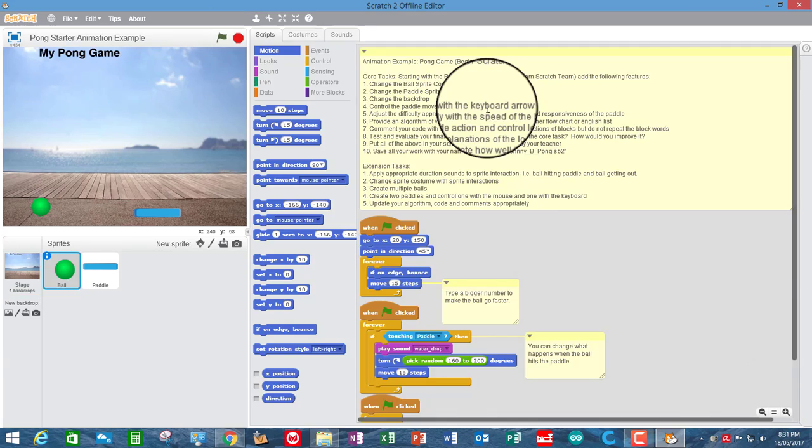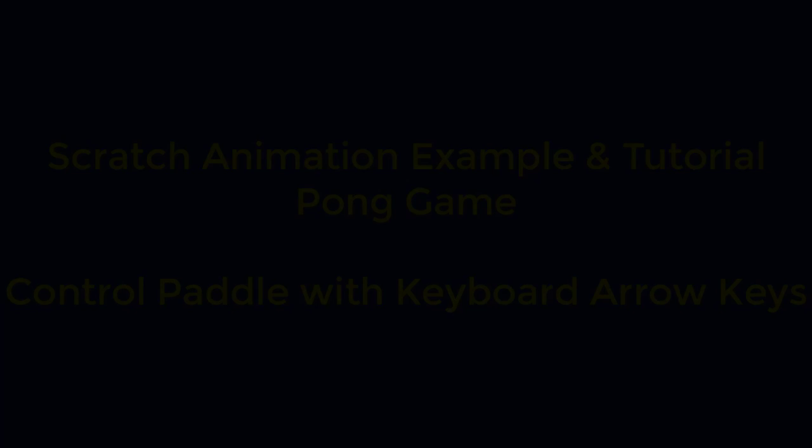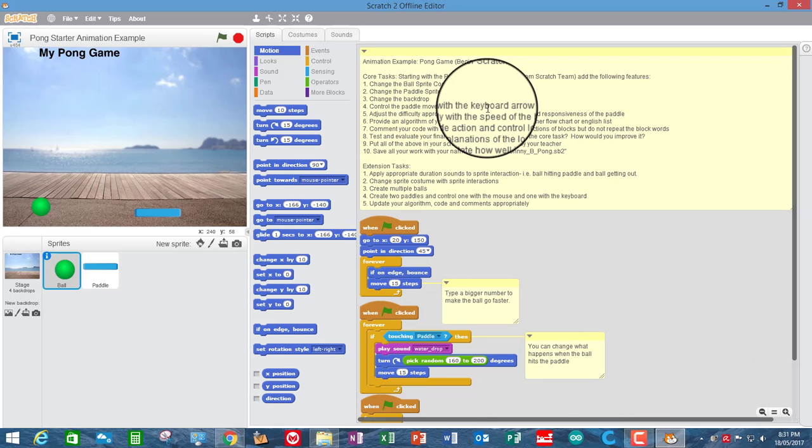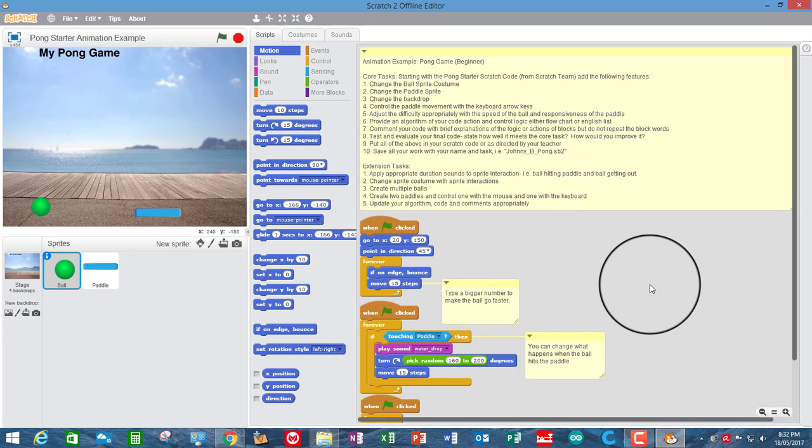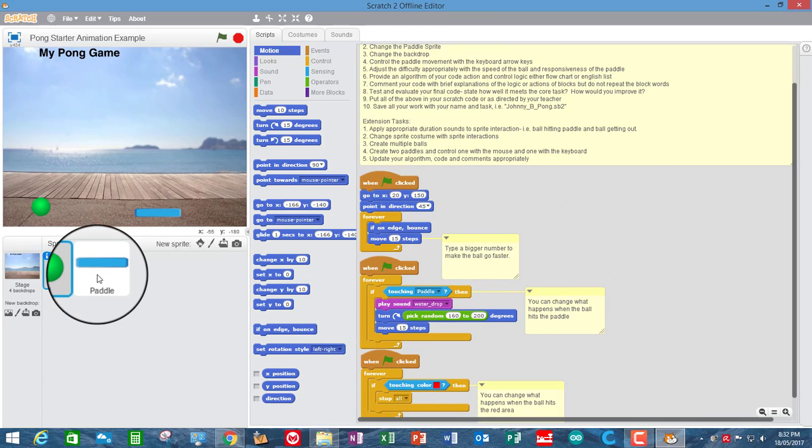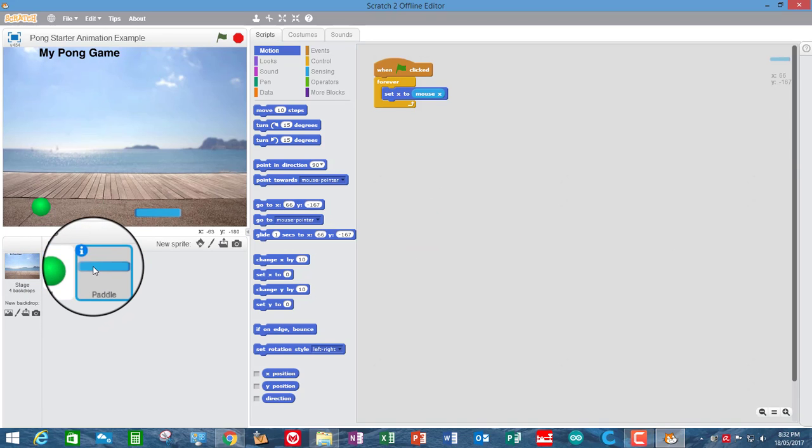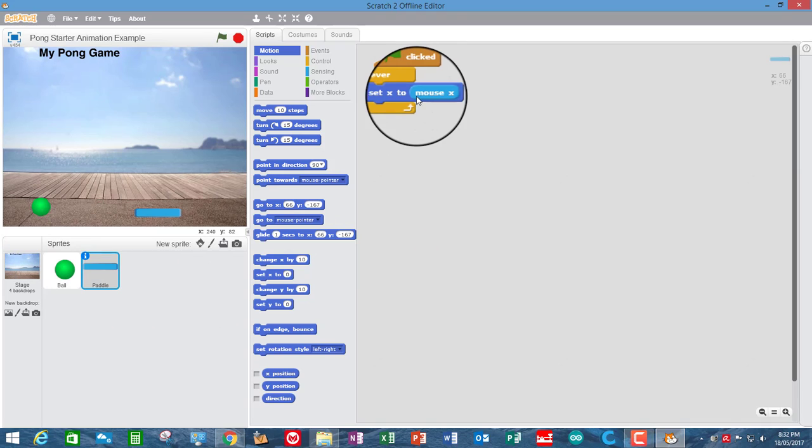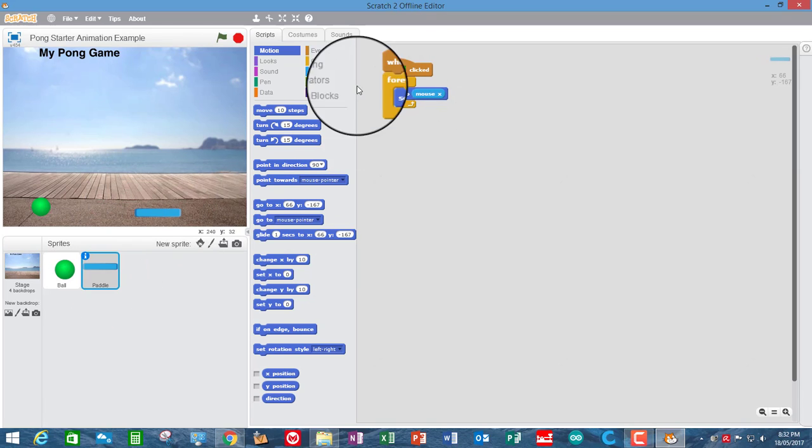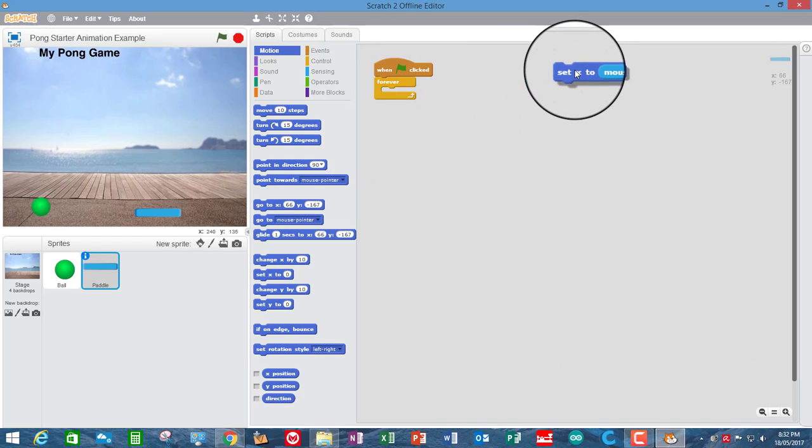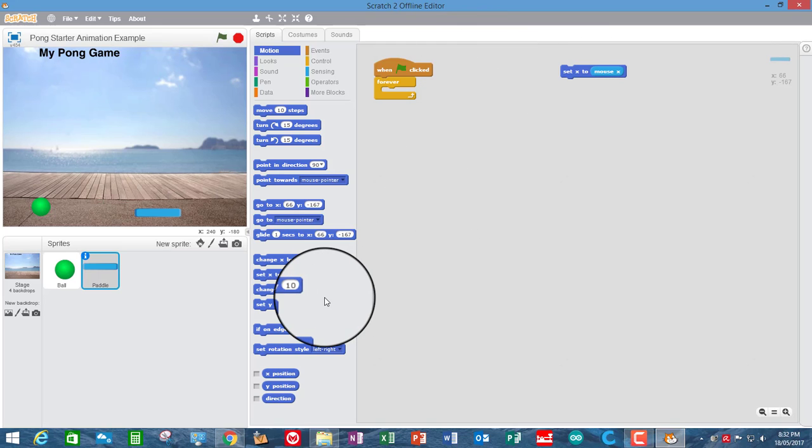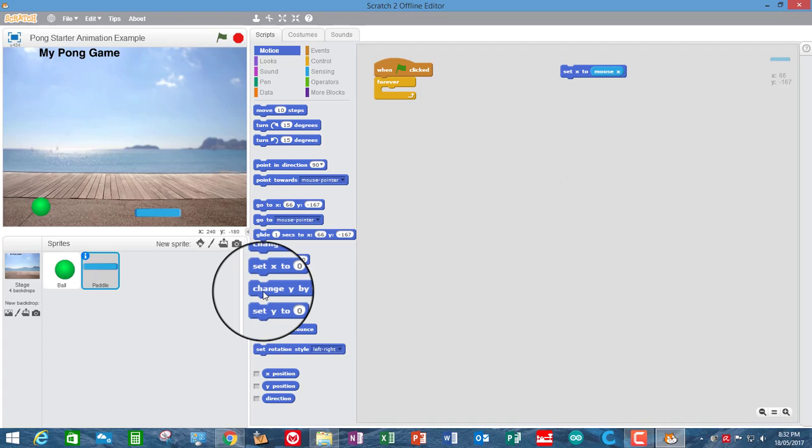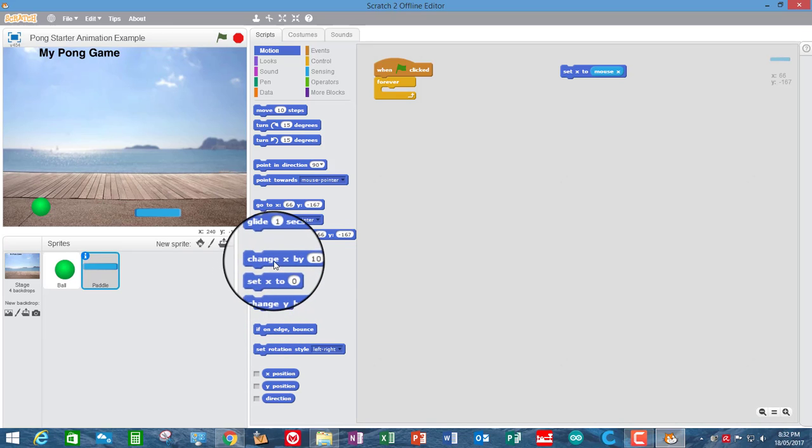So we want to control the paddle movement with the keyboard arrow now instead of the mouse. So let's go and see where in the code that the paddle is controlled. It won't be in the ball sprite, it will be in the paddle code. So it's simply setting the x-coordinate of the paddle sprite to the x-position of the mouse. So we don't want to do that. What we want to do is use the keyboard arrows. So what we're going to do is use change. We'll have to use change. We can't use set because the arrow keys don't have a coordinate like the mouse does.